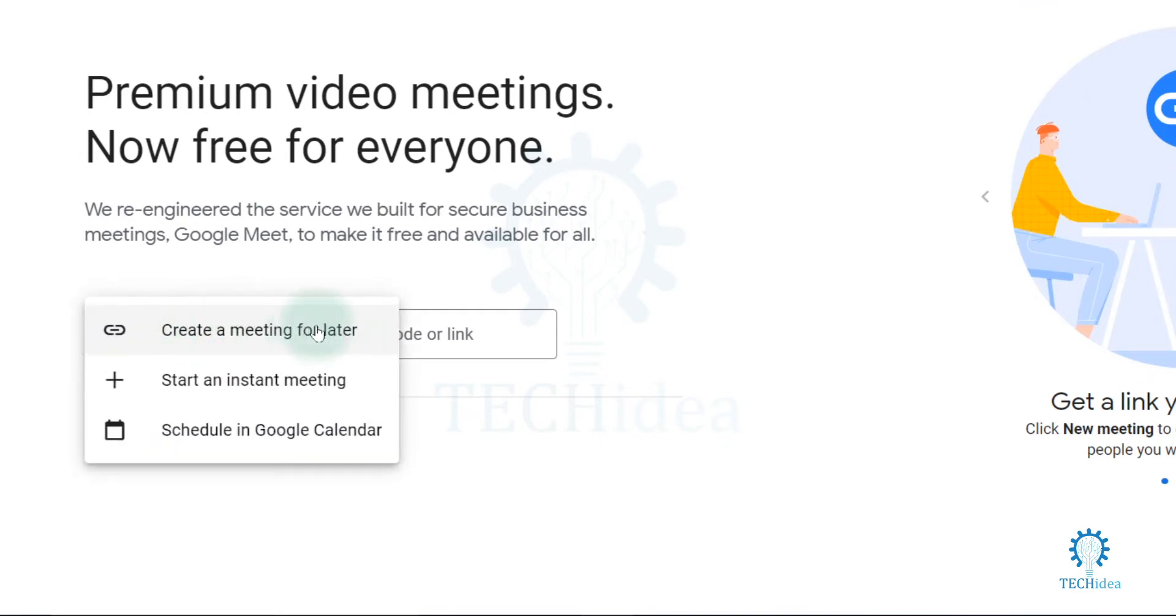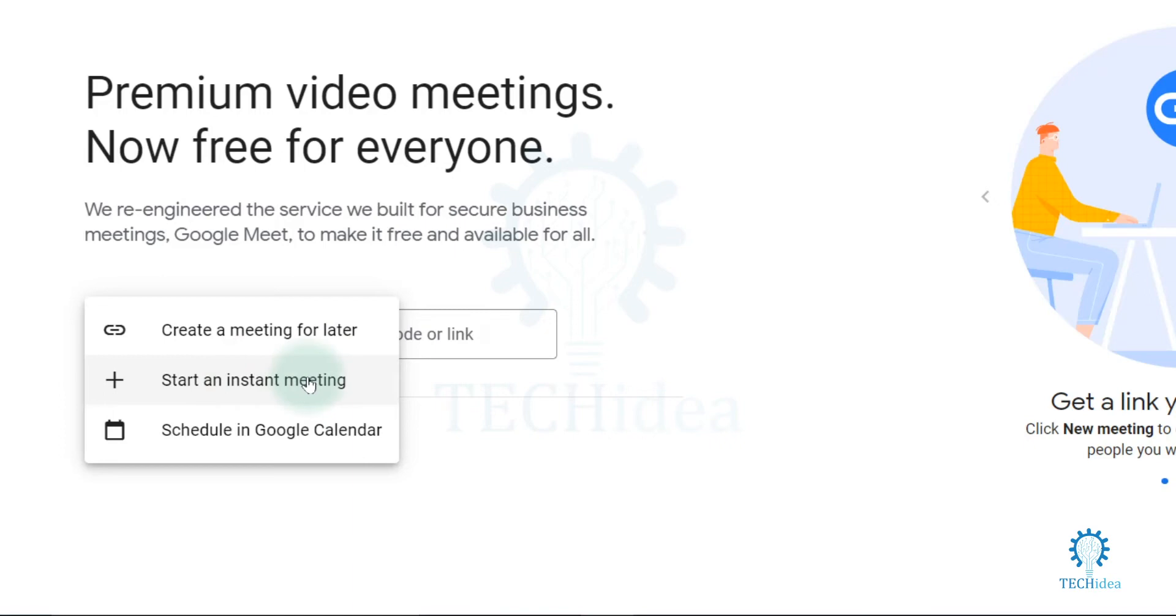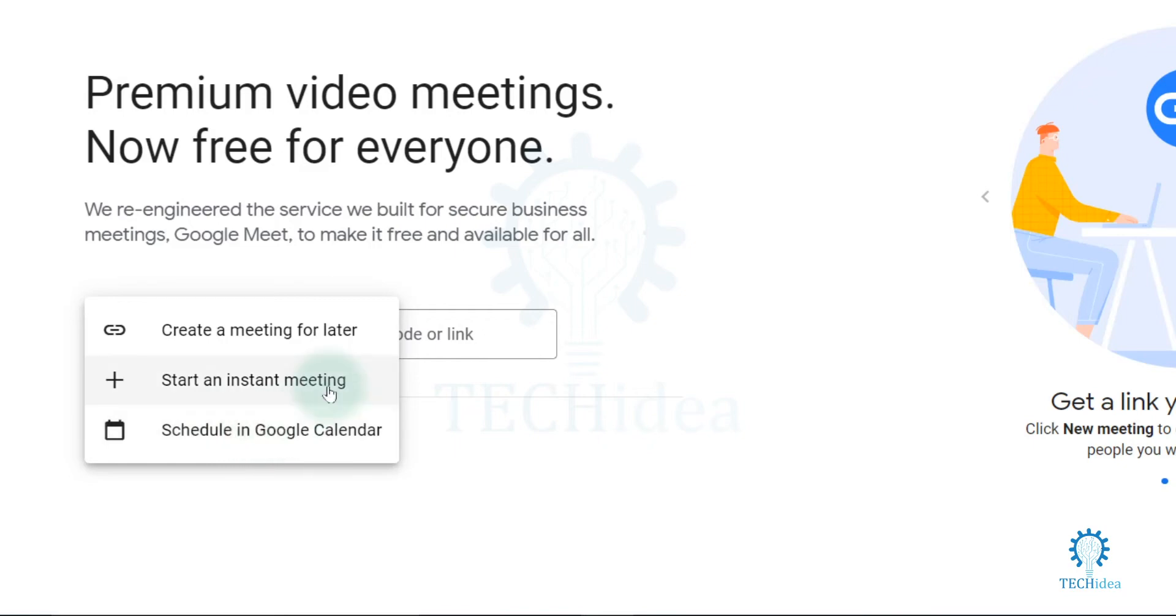Now there are three options available to create the meet. You can choose create a meeting for later if you want to schedule it for later. Here is start an instant meeting - click it if you want to start an instant meeting. Here is another option available, schedule in Google Calendar. I'm going to show you start an instant meeting.